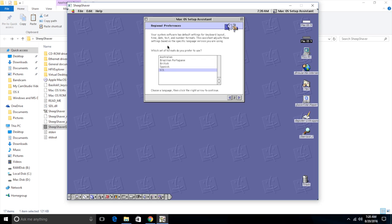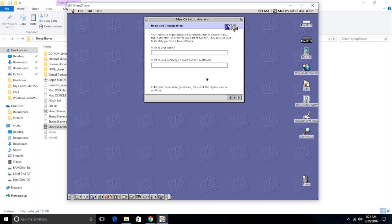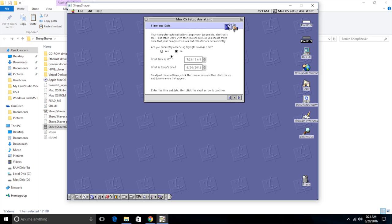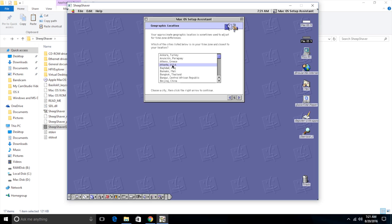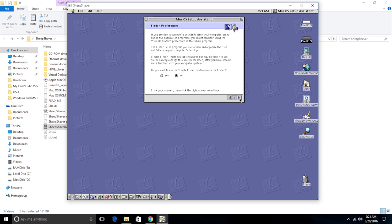First step, we need to choose our region and format. Since I live in the United States, I would click US. My name, I'm going to type my name. And now company. I don't have a company, so I'm not going to type anything there. Now we're going to click next again. Are we currently observing daylight savings time? Yes, we are. And the time is 7:21 AM. That is correct. And today is August 20th, which is also correct. So now we need to choose our approximate geographic location. This part's kind of annoying because you have to look through all these, but I'm closest to Atlanta because I'm in Columbia, South Carolina.